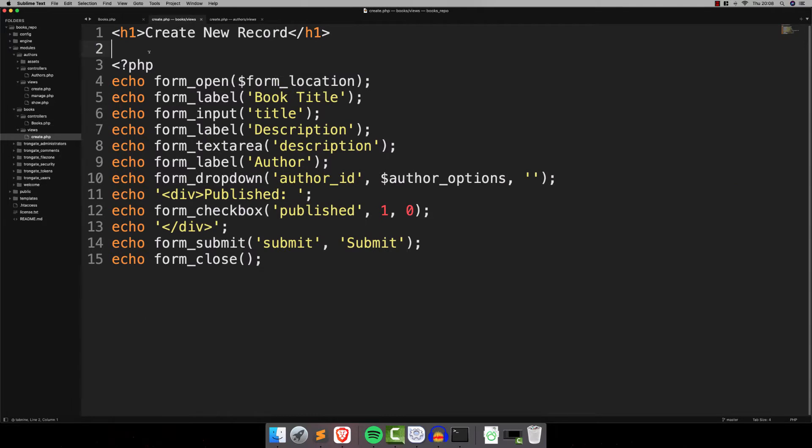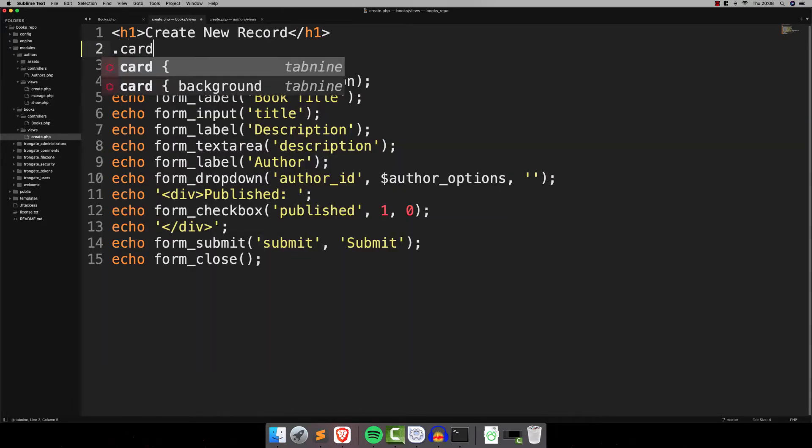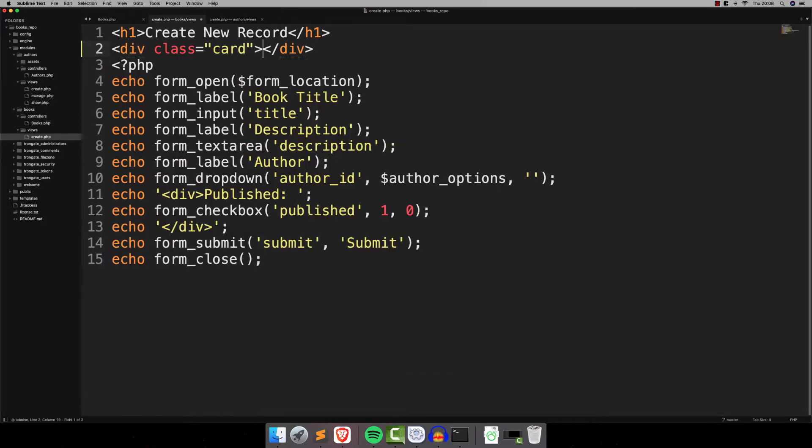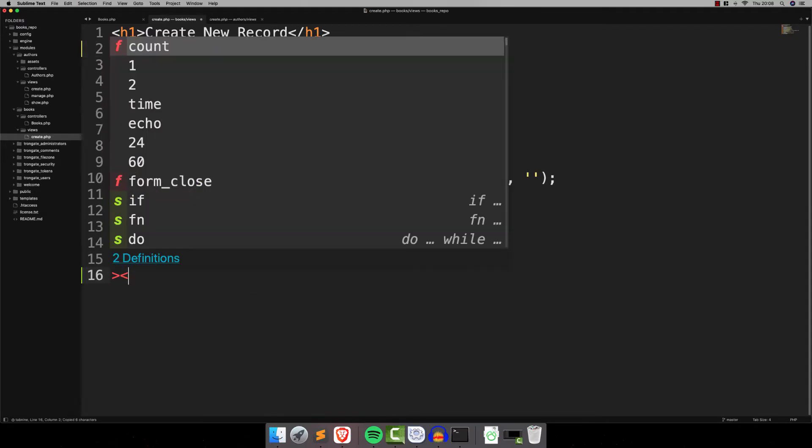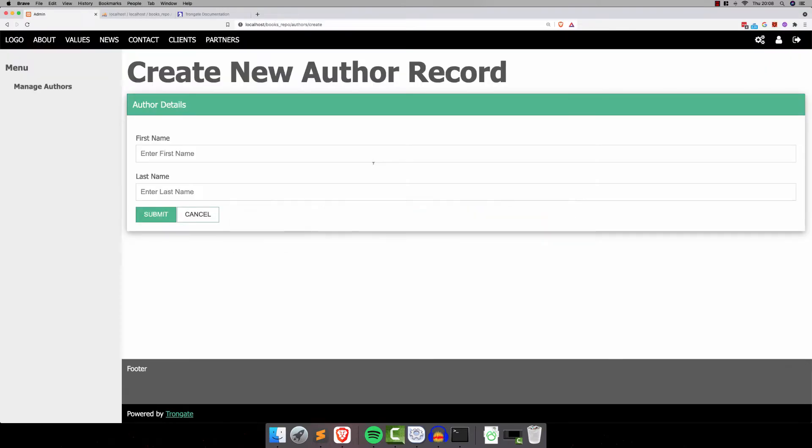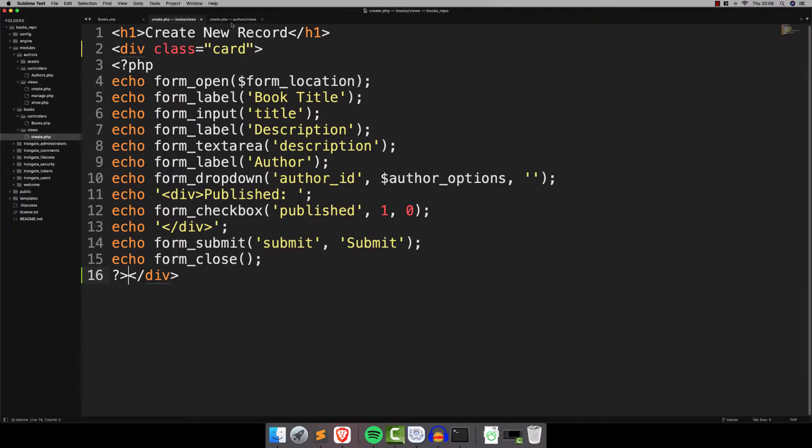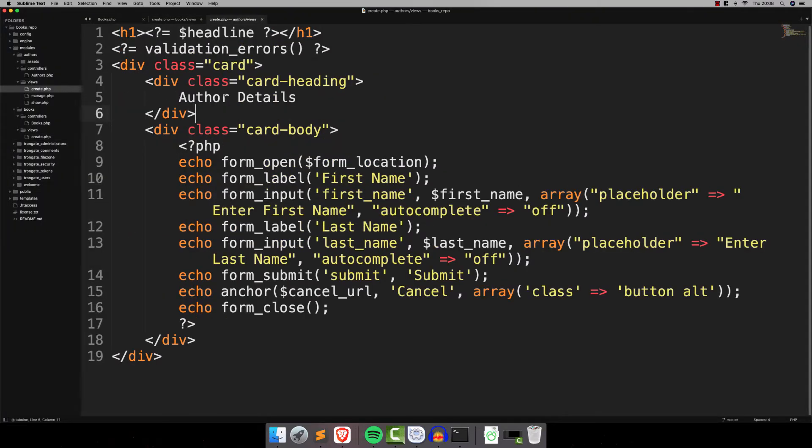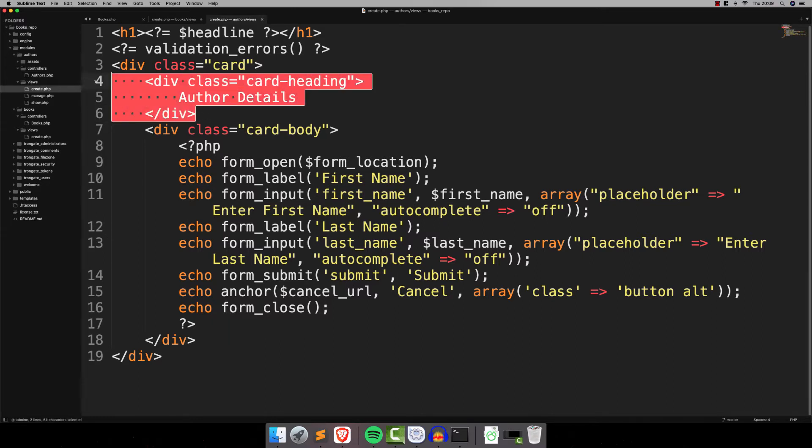Now what I'm going to do is have a sneaky little look inside Authors here. Here's the one that was generated, and you can see we're not going to worry about validation errors right now, but I want to focus our attention on this part. And you can see that the whole thing is contained inside a div with a class of card.